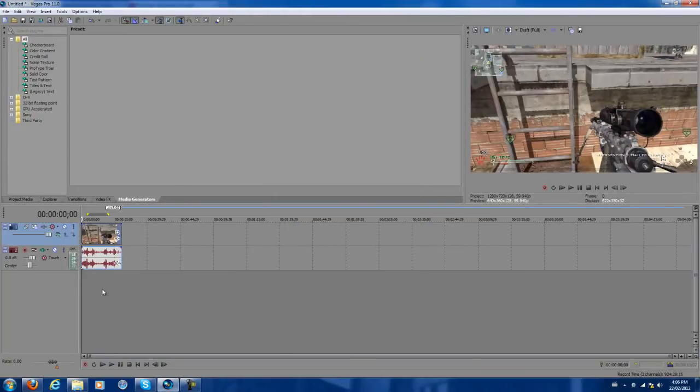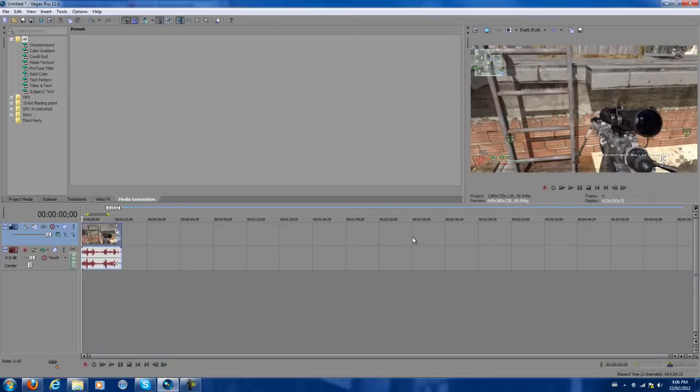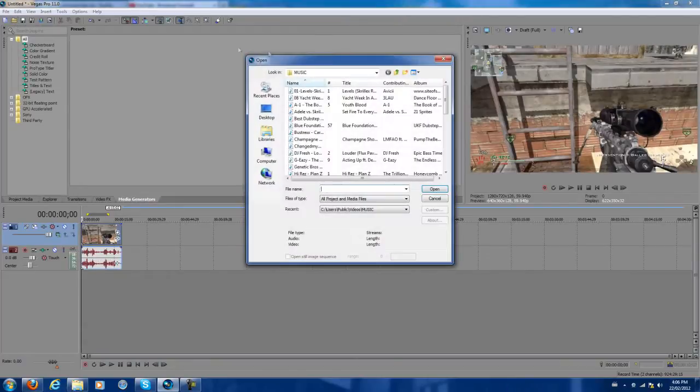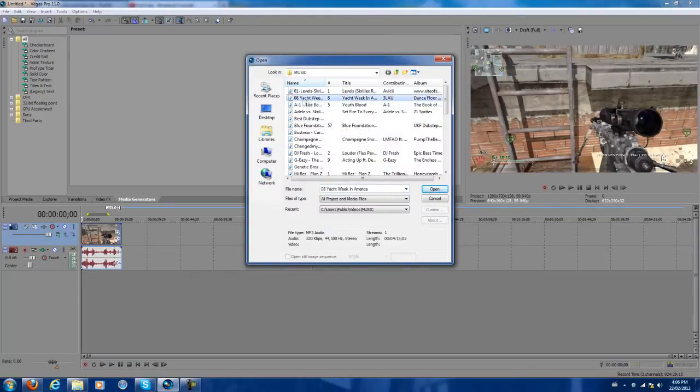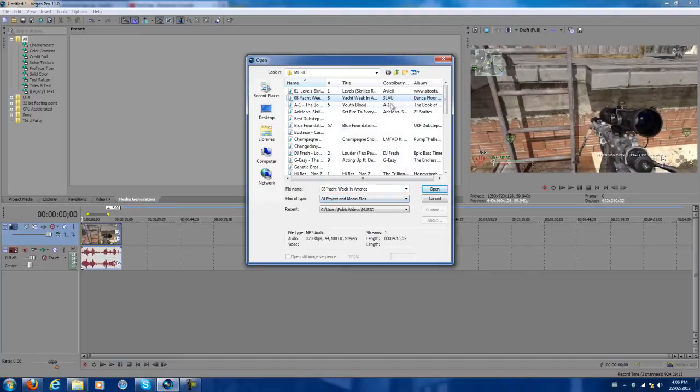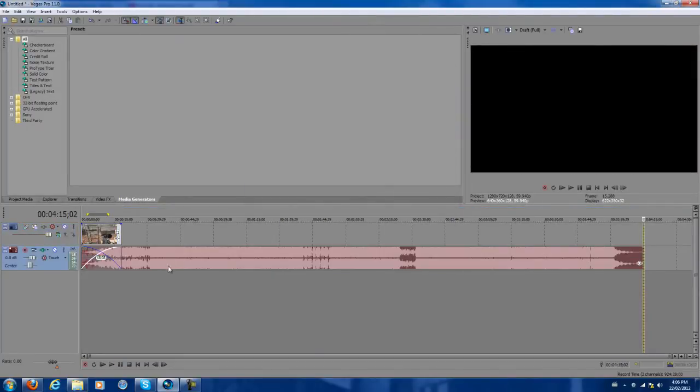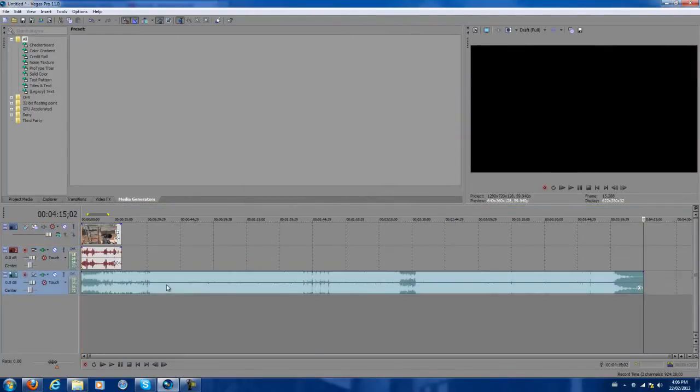What you want to do is import your audio, because the pumping is very good when it syncs with the audio. If it doesn't, it's kind of useless. So it has to sync with the audio. Go to file, open, and choose your music. I'm choosing this Yeah Week in America by Blow. I'm going to drag this down so I can see better.